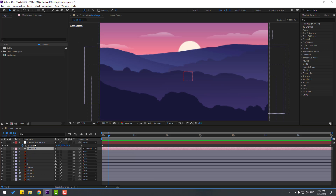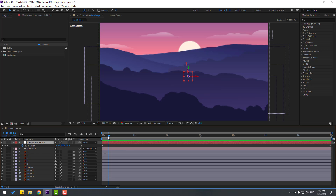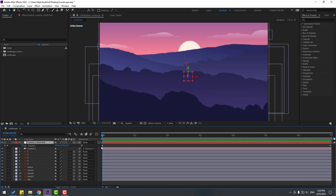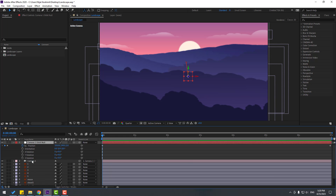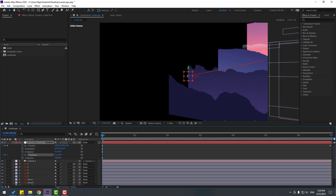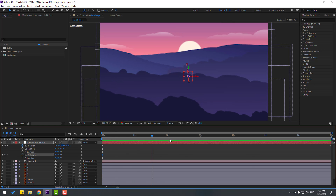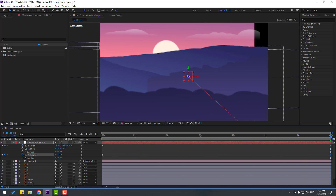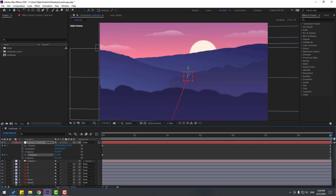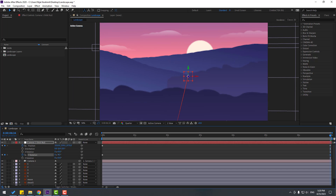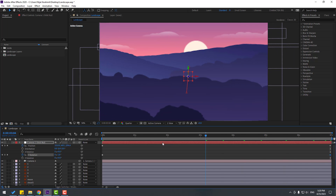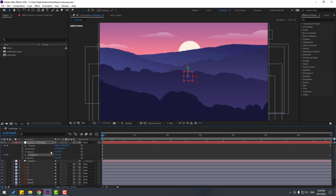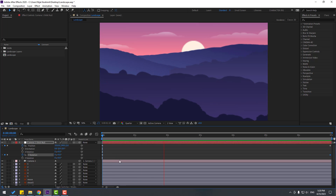Select this null object, go to the first keyframe, hold Shift and press the arrow key to open Rotation. Make a Y rotation keyframe to change the camera view like this. Then go to the last keyframe and change the rotation a little bit like this. Let's preview it — okay, I like it.